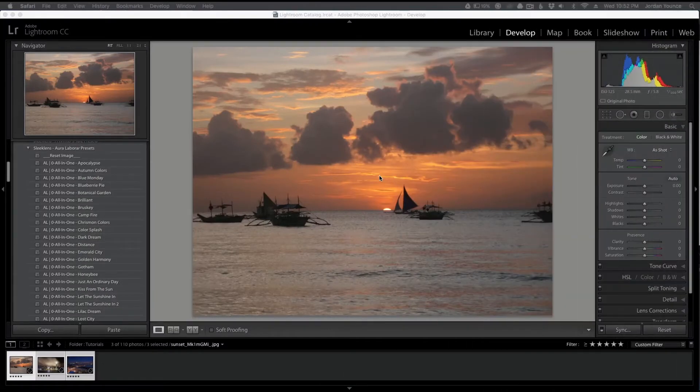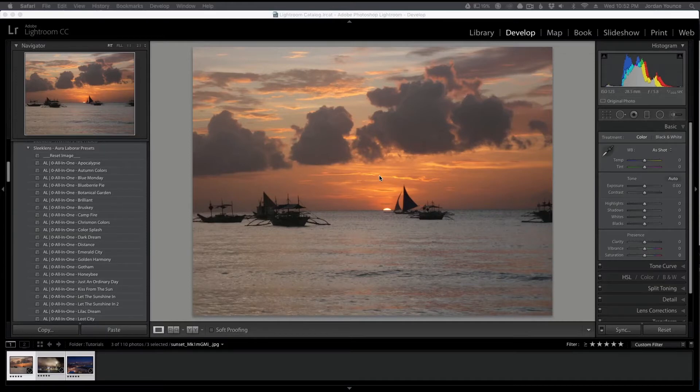Hey everyone, this is Jordan from SleekLens.com and in this video I'm going to show you a brand new workflow from Sleek Lens called Aurora Laborer.